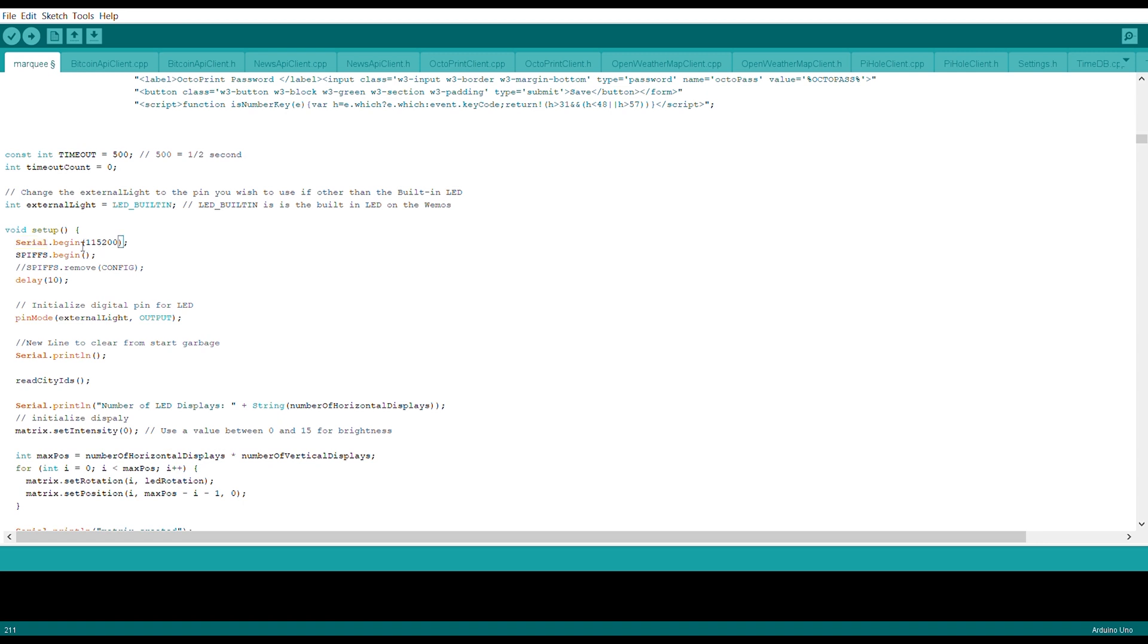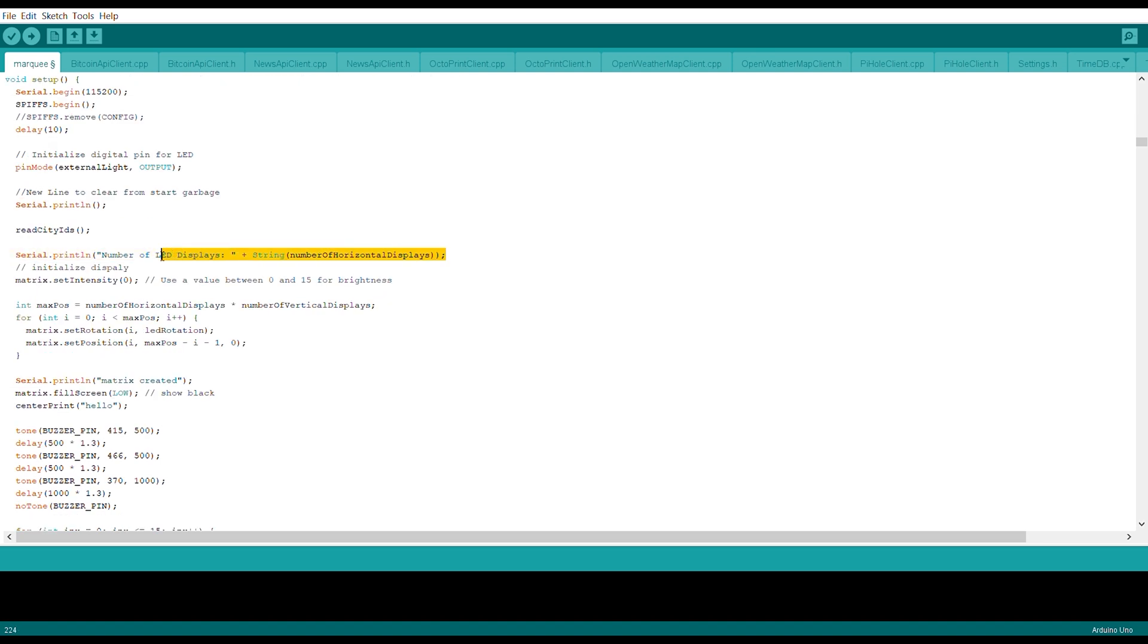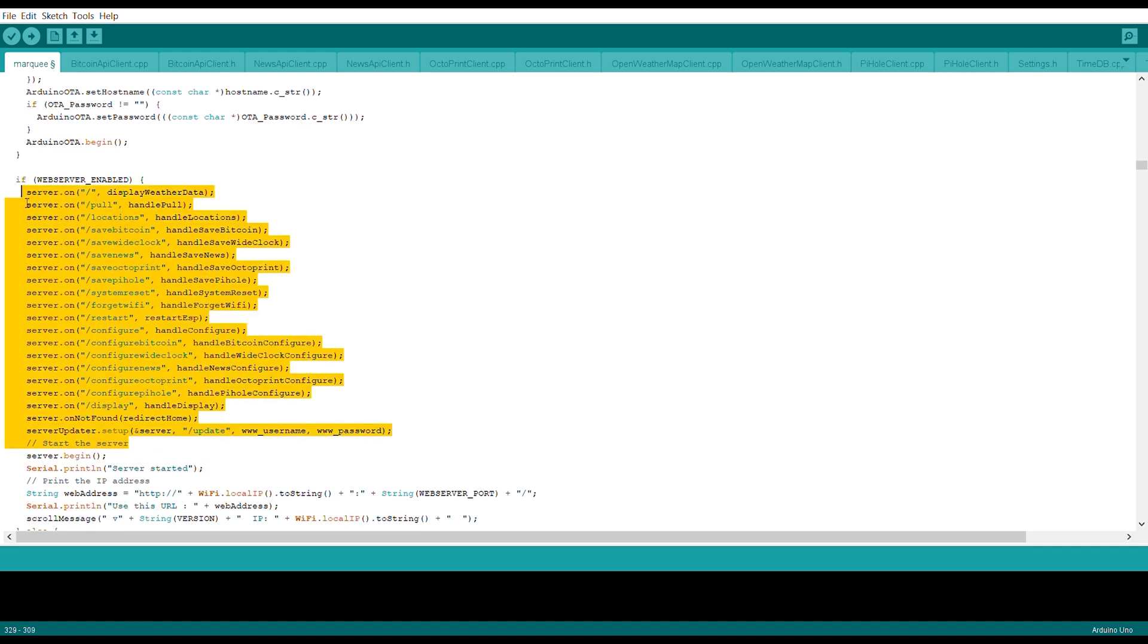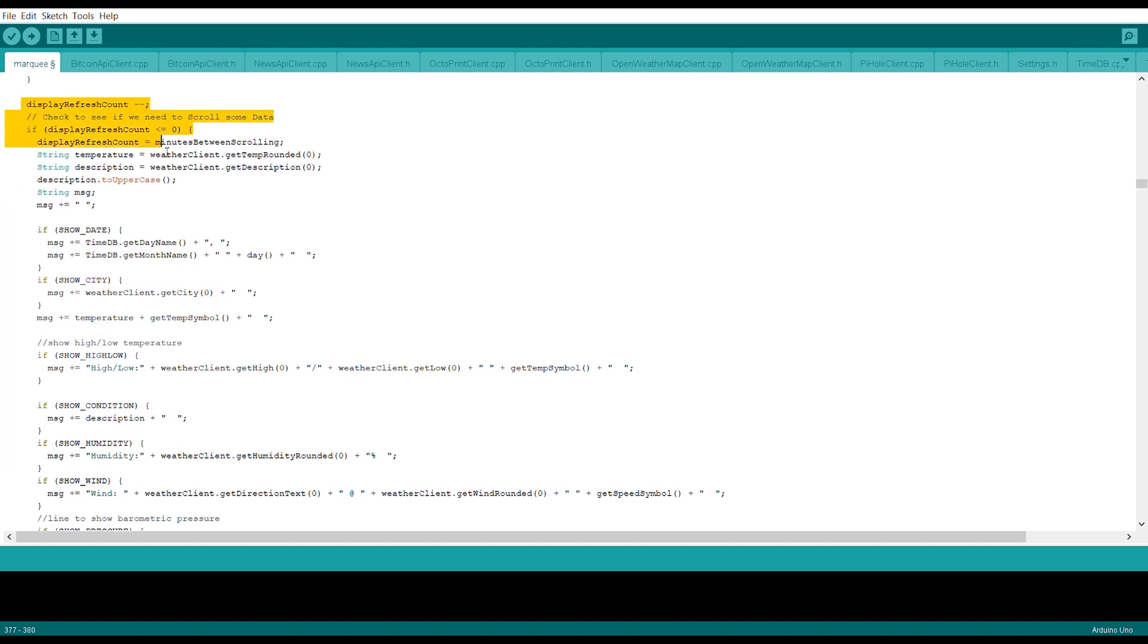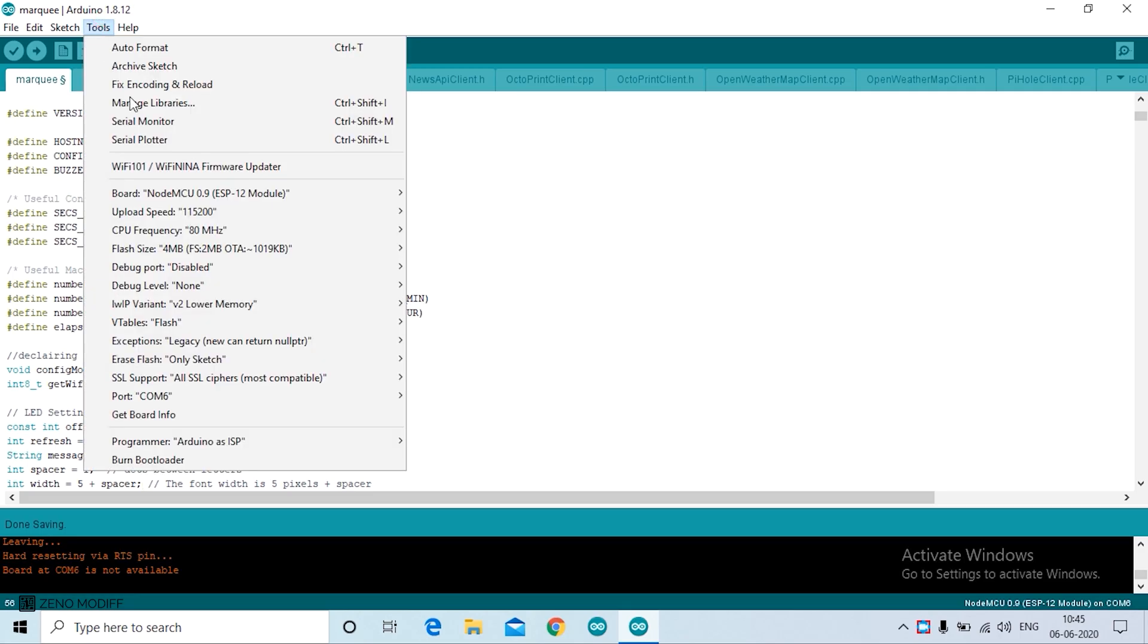Then we enter the void setup. Inside the void setup we have the serial.begin, it is 115200. Then we have the external light and serial print number of displays. Then we enter the WiFi manager. We initialize the locker initialization. Then we set the web server enabled from the server on, and we have the server enabled. Then we have the display refresh count from the message.